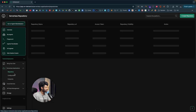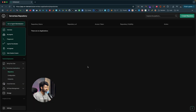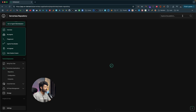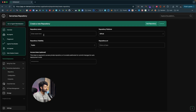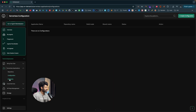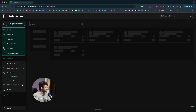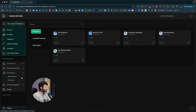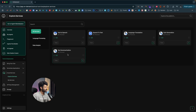If you click on the Serverless Applications option, you'll be able to create serverless applications. Click on Create Repository, enter the repository name, platform, availability, and access token, then configure the repository and endpoints. If you click on Cloud Services, you can see all the cloud services directly available within On Demand that you can use within your AI agent or workflow — such as text-to-speech, speech-to-text, language translation, quiz generation, and text summarization.